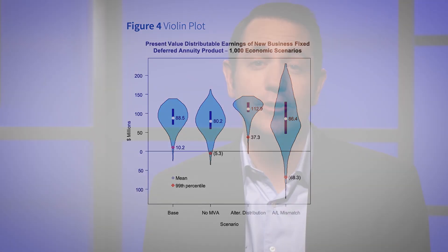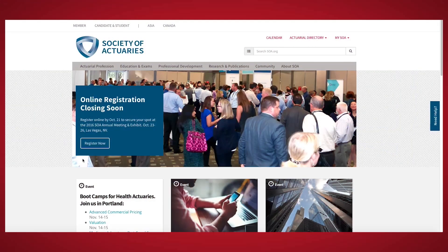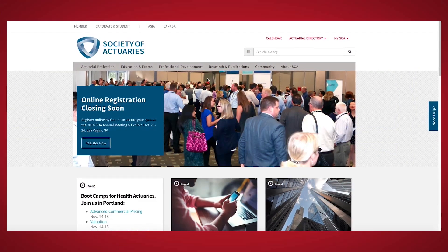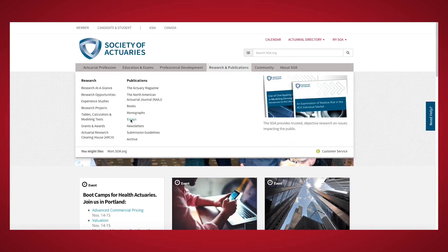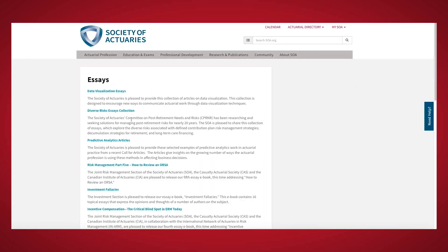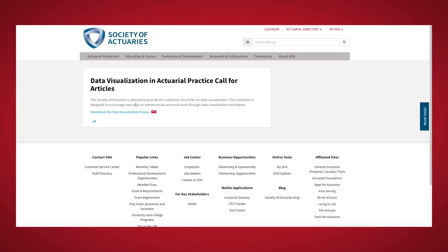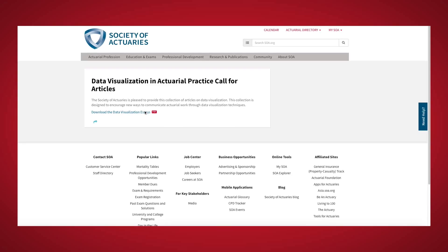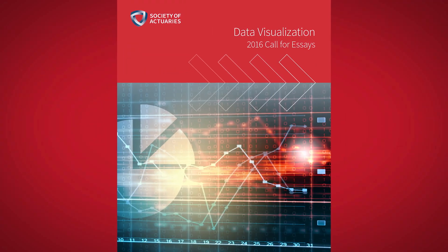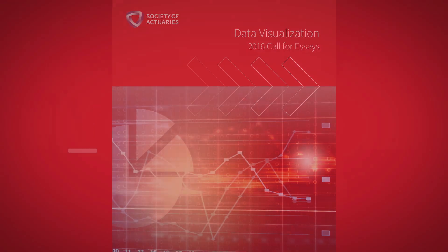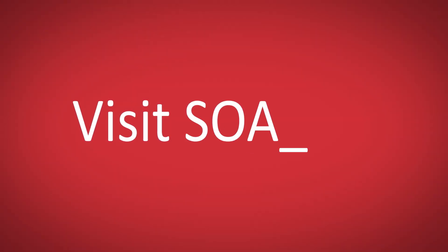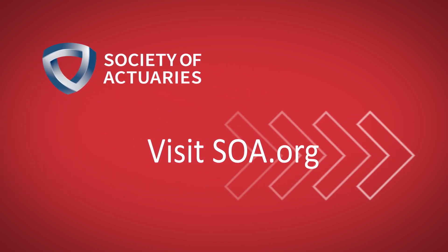I encourage you to download and read these papers on data visualization and share your thoughts with us. Just go to the research and publications tab at soa.org. Take a look at the essays page and click on the data visualization articles. Visit us at soa.org for more information.